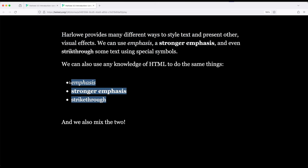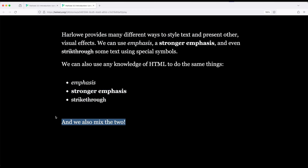Emphasis, stronger emphasis, and strikethrough. Now if you eagle-eyed when I was talking initially, you might have noticed I mixed the two together and we can do that if we want.